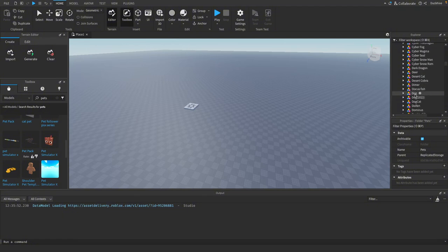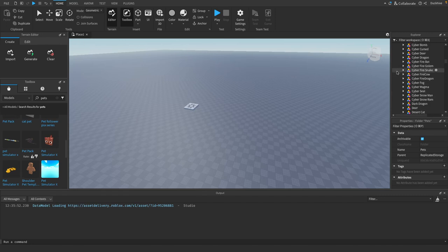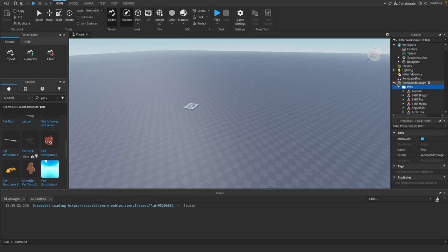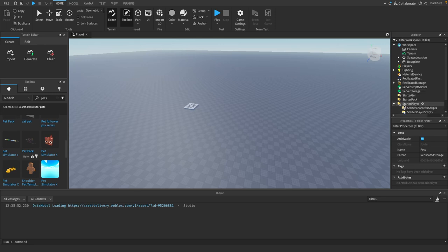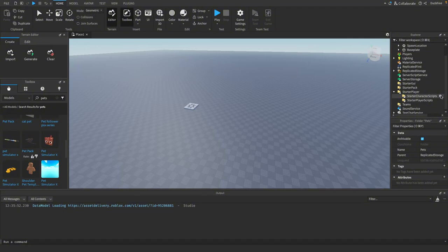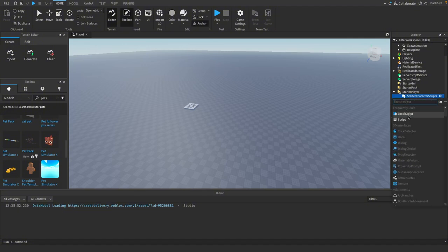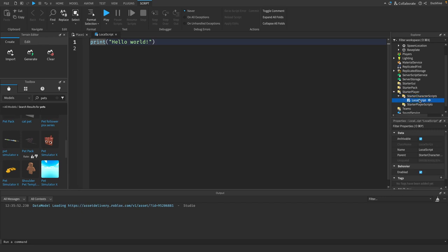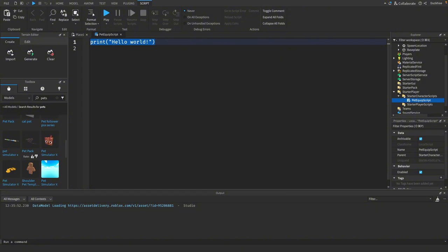Now we've got a bunch of pets we can use. Just pick out one pet you want to use for now. I chose just a dog, but you could use any of them. Then you want to go to your starter player and in starter character scripts add in a local script.